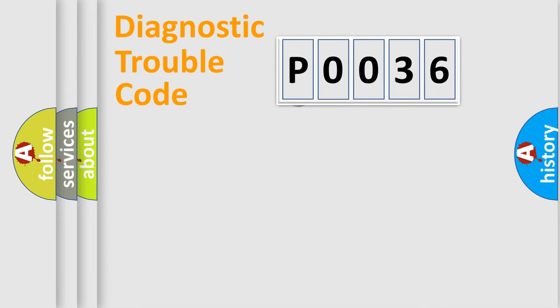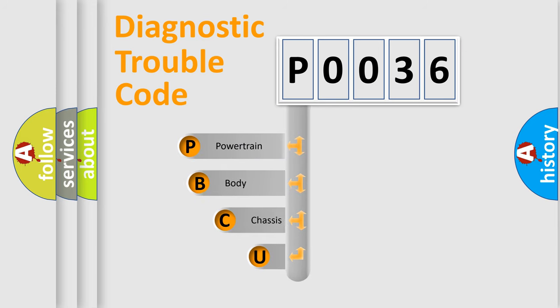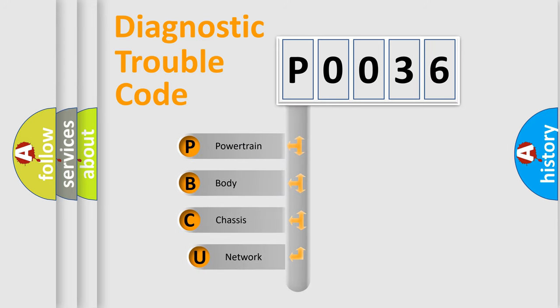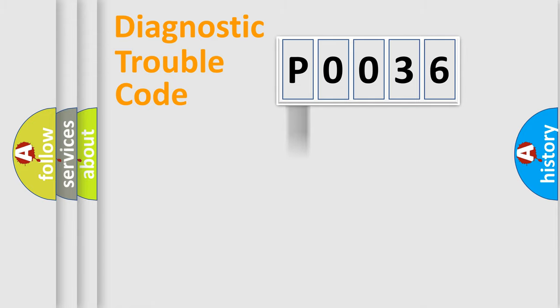First, let's look at the history of diagnostic fault code composition according to the OBD2 protocol, which is unified for all automakers since 2000. We divide the electric system of automobile into four basic units: Powertrain, Body, Chassis, Network.